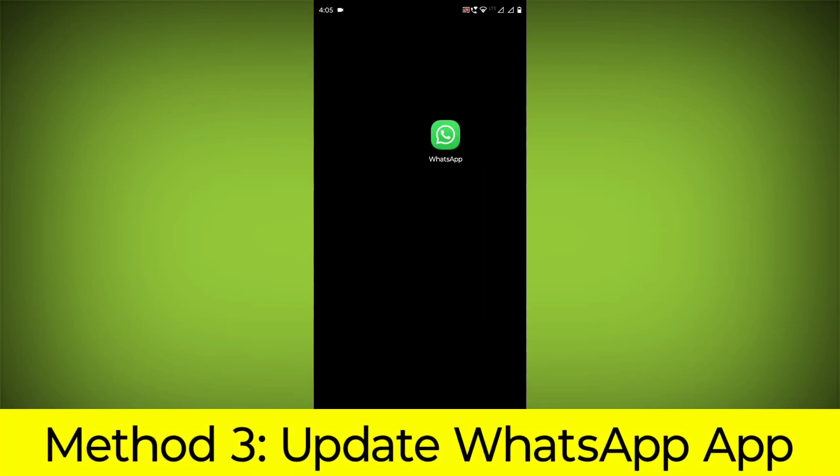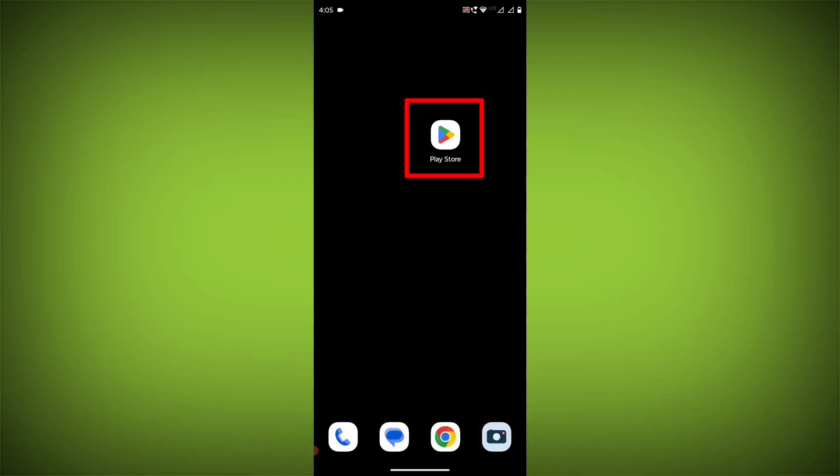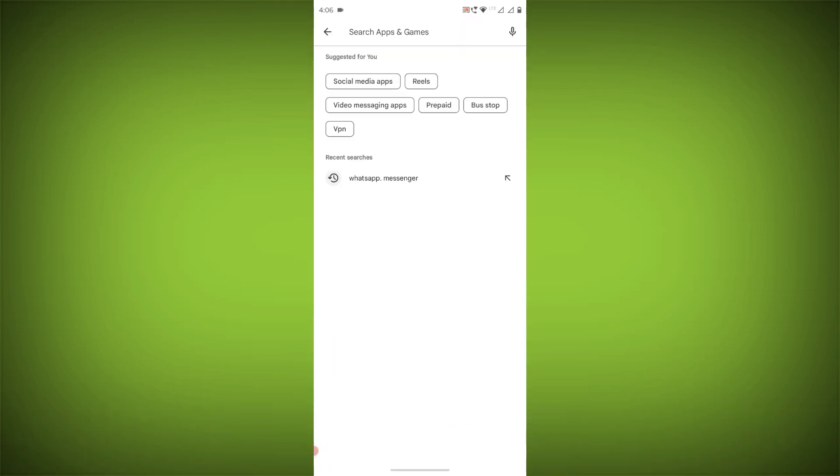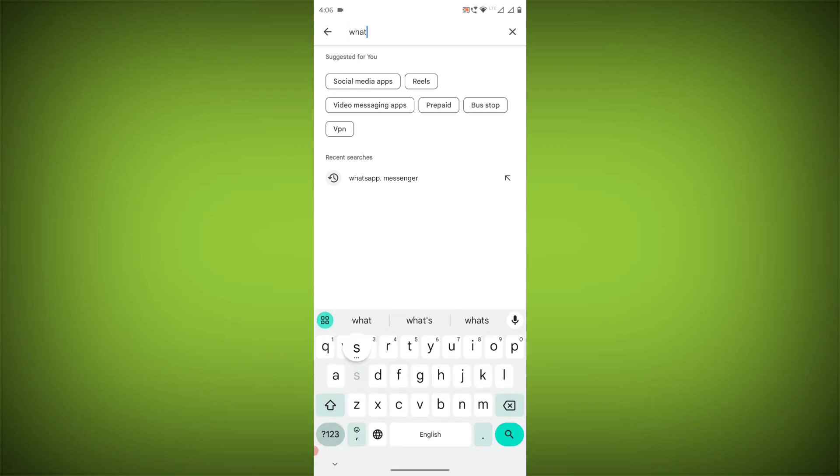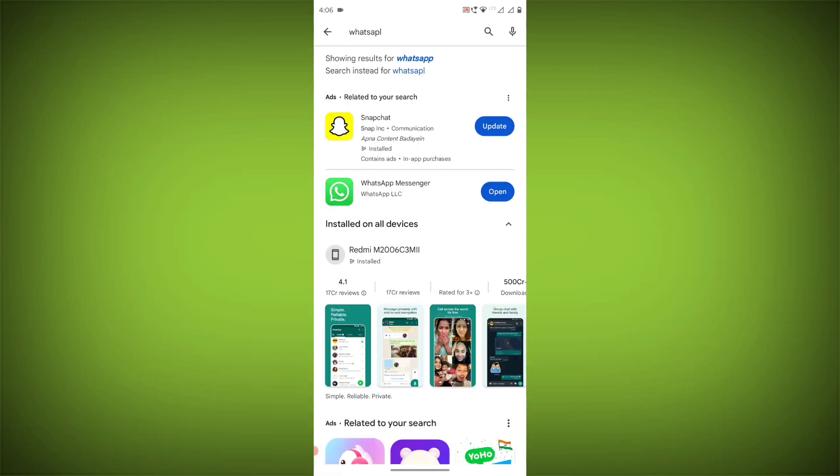Method 3: Update the WhatsApp app. To do this, go to Play Store, search for WhatsApp. If there is any update available, update it.